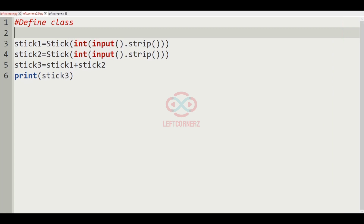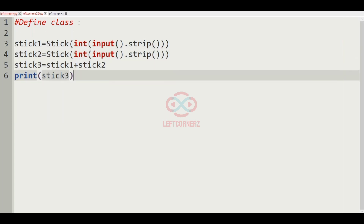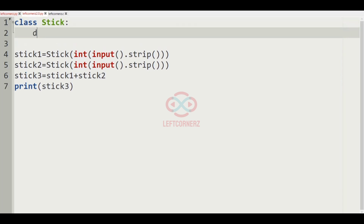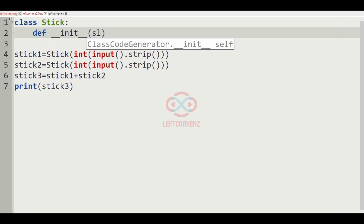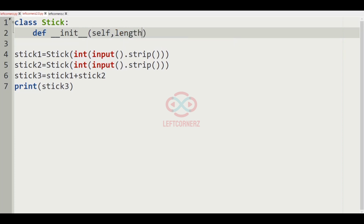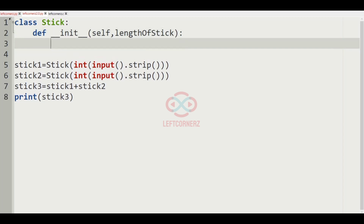Now let us implement our logic in Python. This is the given code — we have to define the class here. So first: class Stick, then def __init__ of self comma length of stick. Self dot length of stick is equal to length of stick.